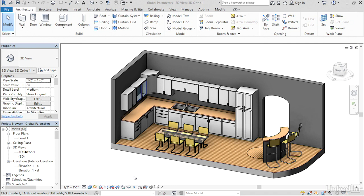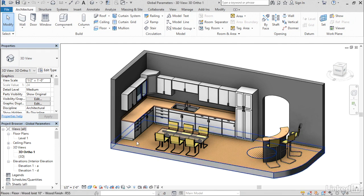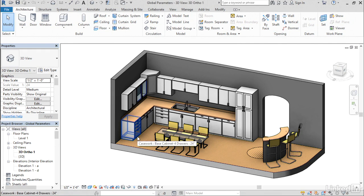You can now use similar functionality in the project environment to flex different objects, different families across your entire project. So let me show you a couple of quick examples of things that we've been able to do with global parameters, not only in the current release, but in the previous release as well. And then we'll look specifically at the new features. So I have several pieces of cabinetry here in this model.